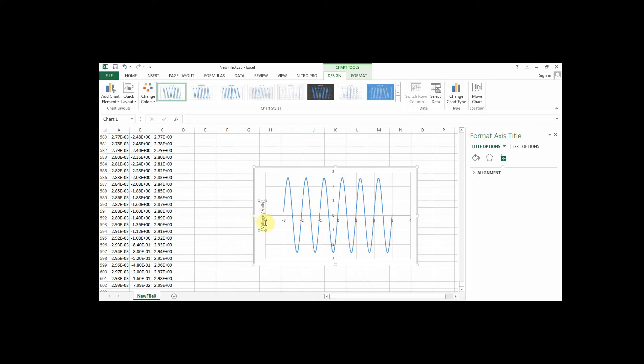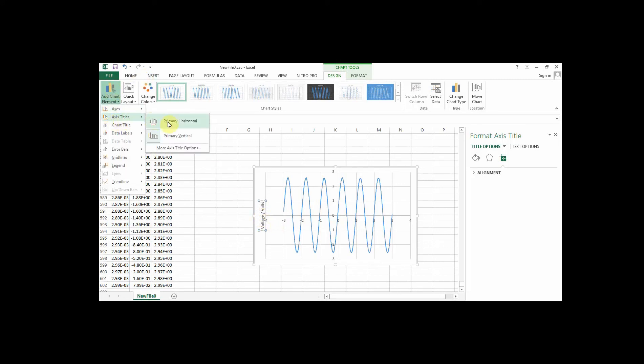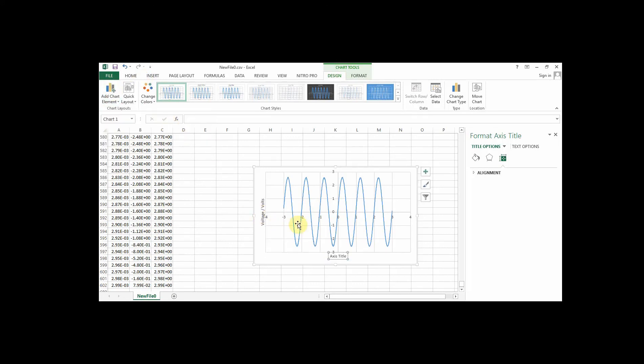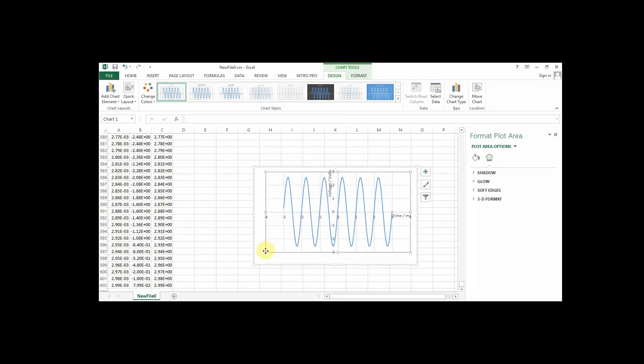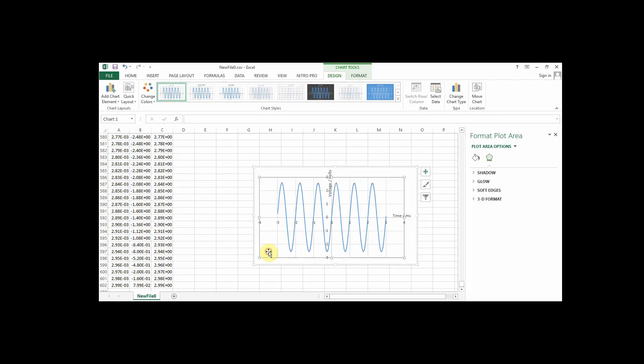And then you want a horizontal title. This is going to be time in milliseconds. Also, just to keep it out of the way of the data, we can usually put them closer to the axes themselves. So just find a decent place to put those.